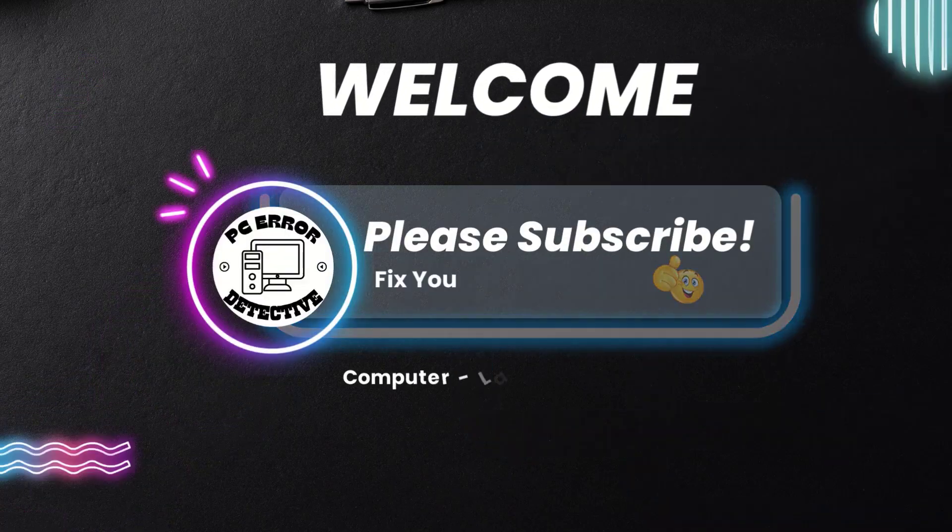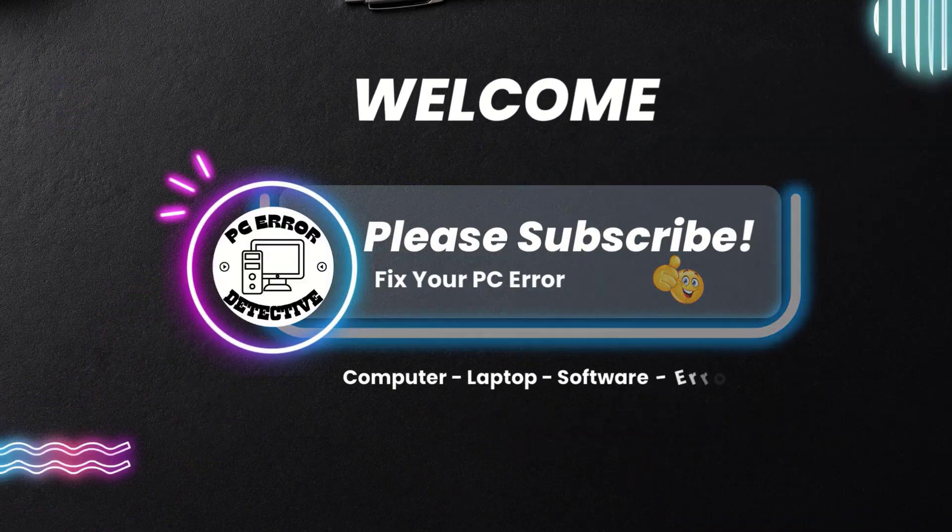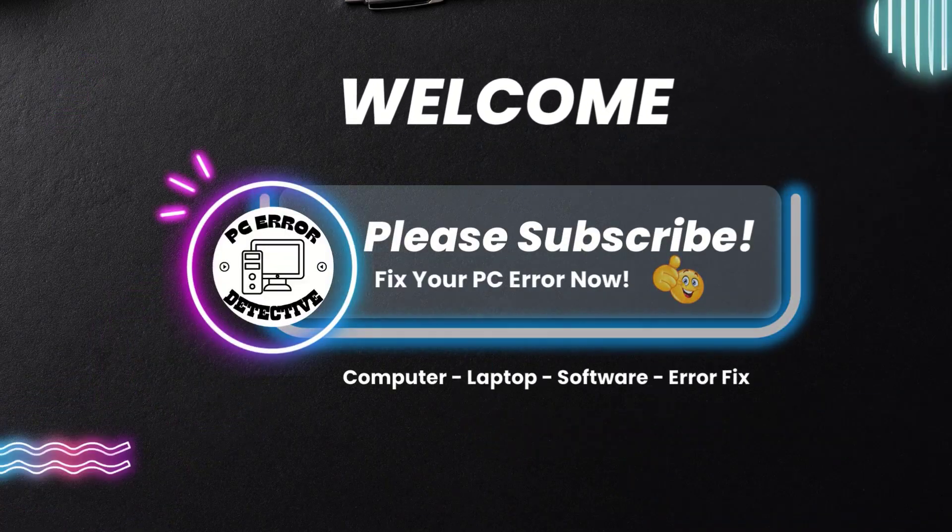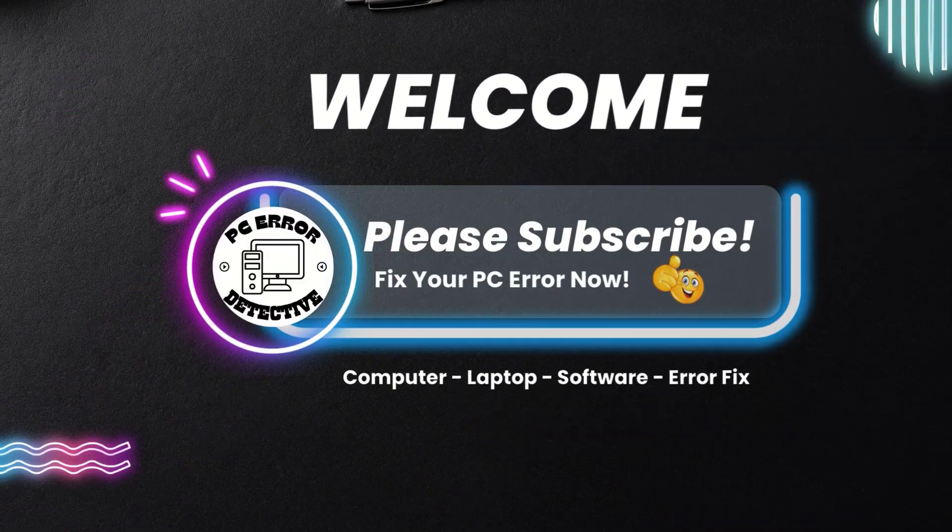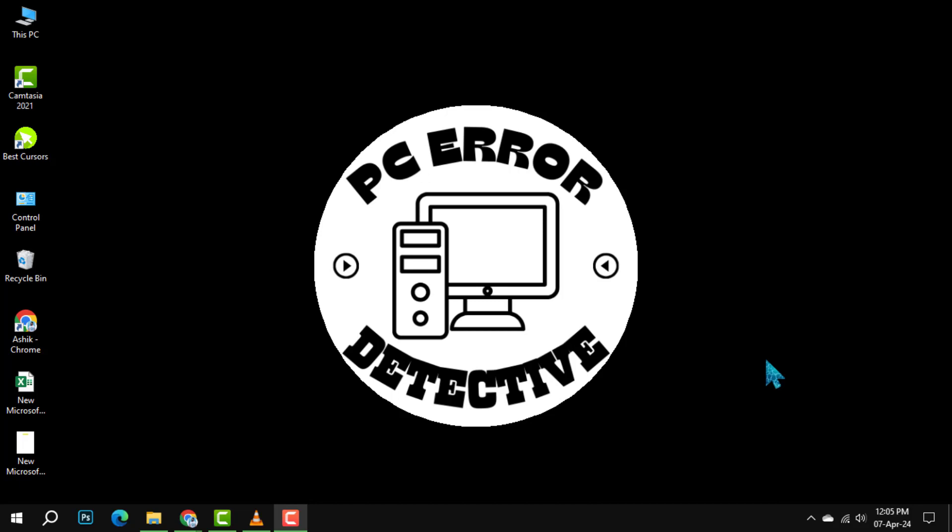Welcome to PC Error Detective. Today, we are diving into how to remove Bing from Chrome, step by step. If you find our tips helpful, don't forget to hit that subscribe button. Let's get started.